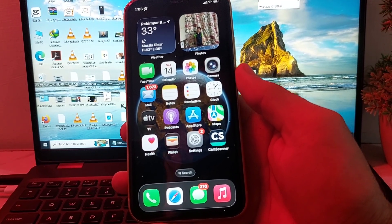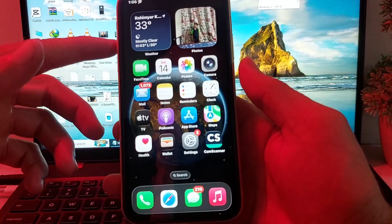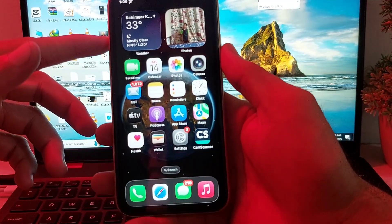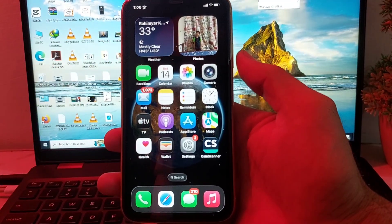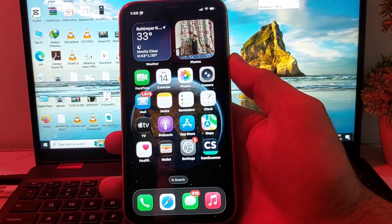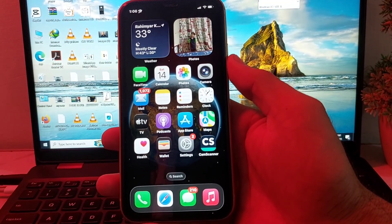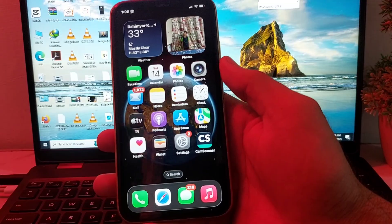First of all, you will need to simply restart your iPhone device by tapping on the volume up button, then volume down, then press the power button until the Apple logo appears.